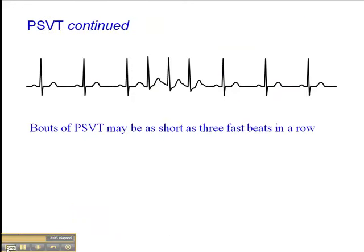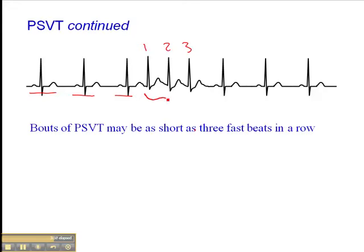The criteria for short bouts of PSVT is that there really only have to be three beats in a row. So we have an underlying sinus rhythm here — sinus beat, sinus beat — and then we have this abrupt onset of tachycardia, which is only three beats in a row. That's really all you need as criteria for PSVT: three or more beats in a row in a tachycardic phase, with abrupt onset and abrupt ending.